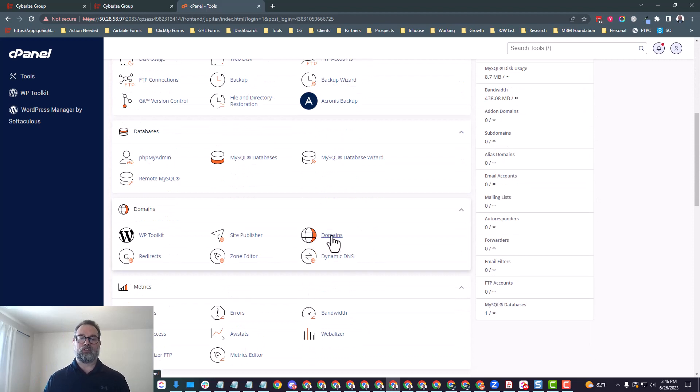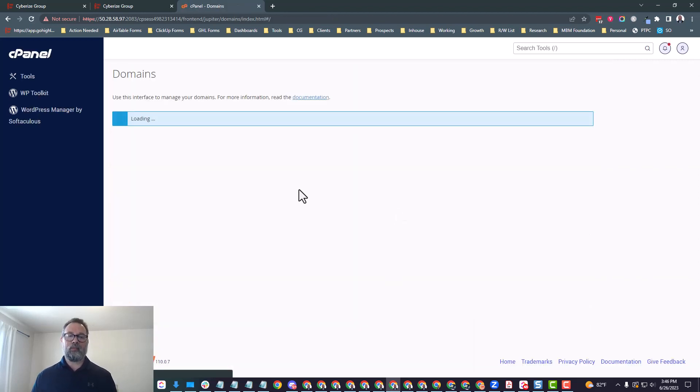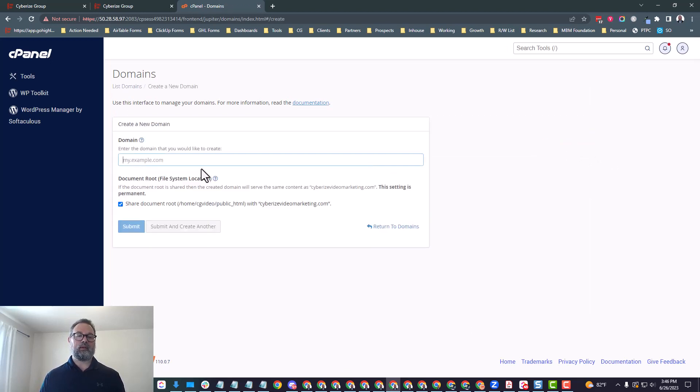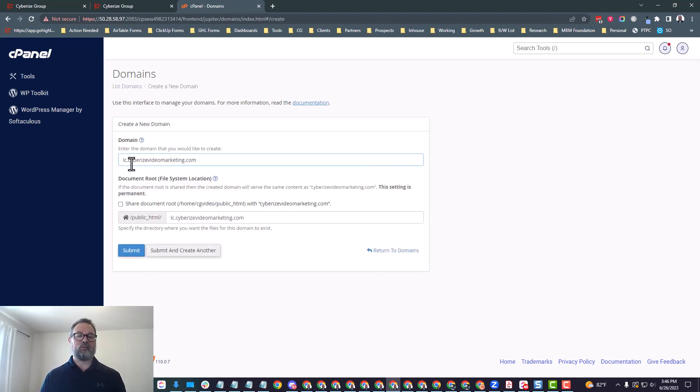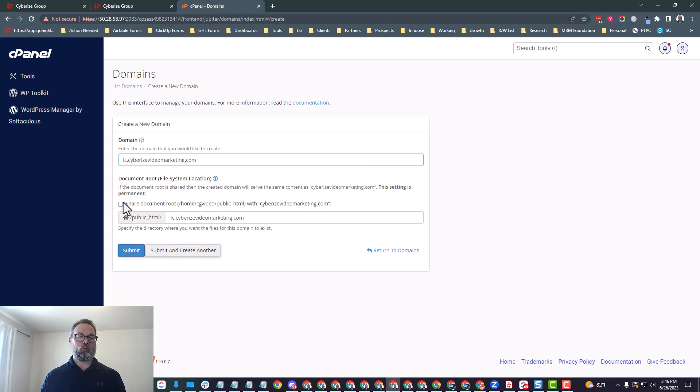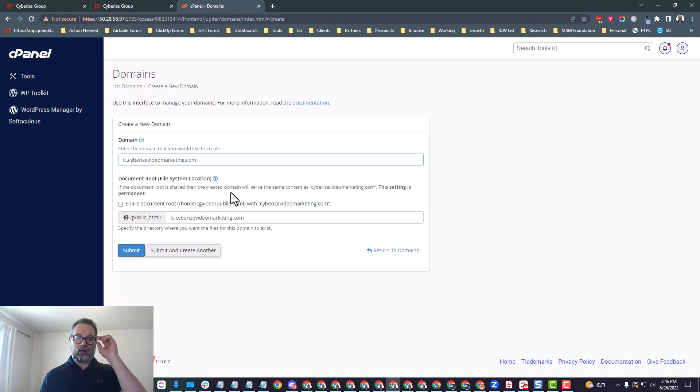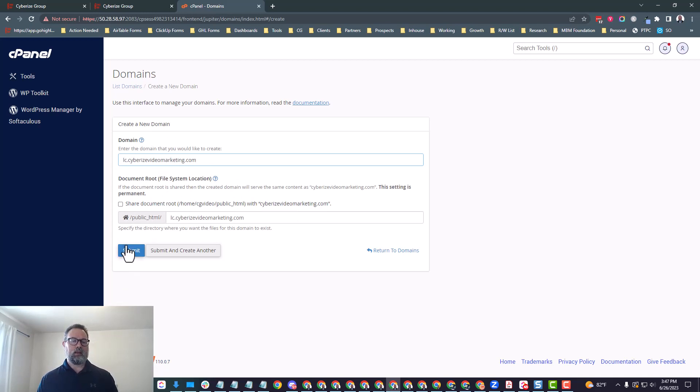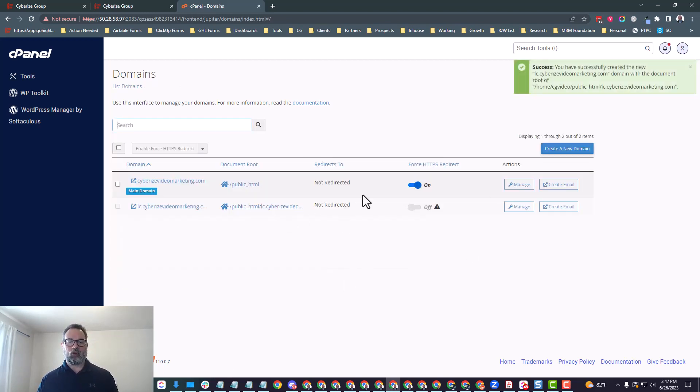I'm going to show you from cPanel. Your cPanel might look a little different depending on your hosting provider, but there's two things we want to do. One, we need to add the subdomain. And two, we need to go ahead and verify that subdomain. So first thing we need to do is add the subdomain. So we're going to come over here to domains. And then on the right-hand side, it says create new domain. We'll want to go ahead and do that. This is where we're going to put in the lc.cyberizedvideomarketing.com.